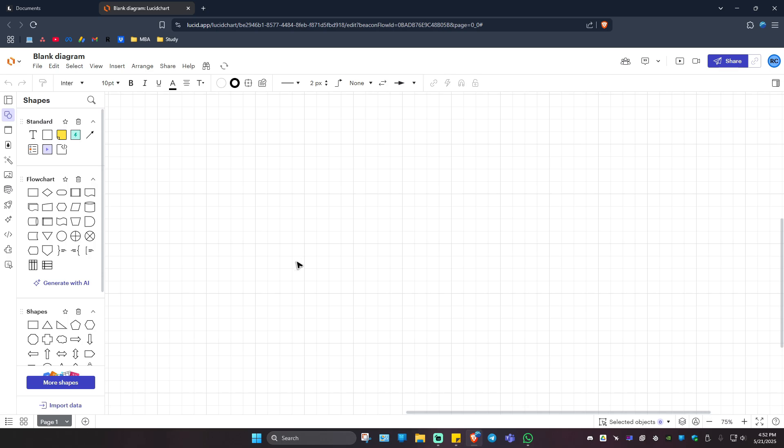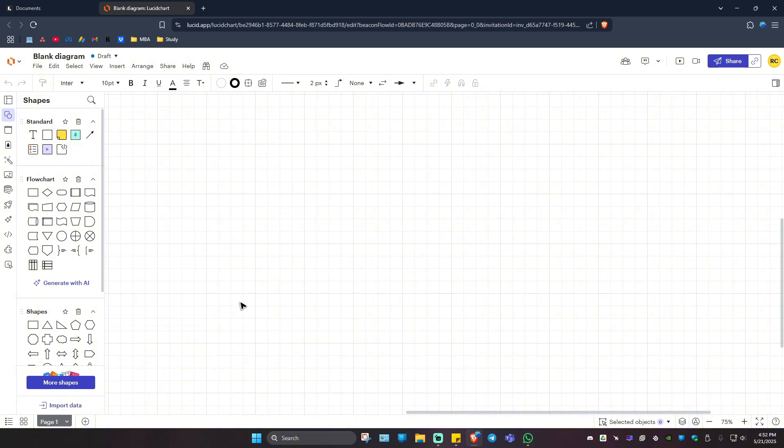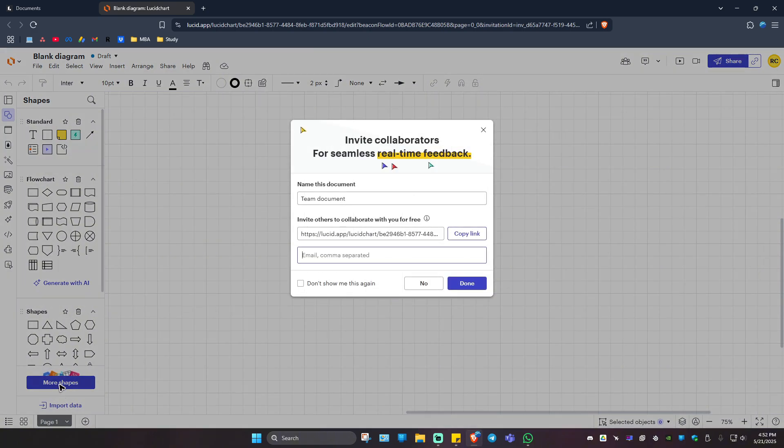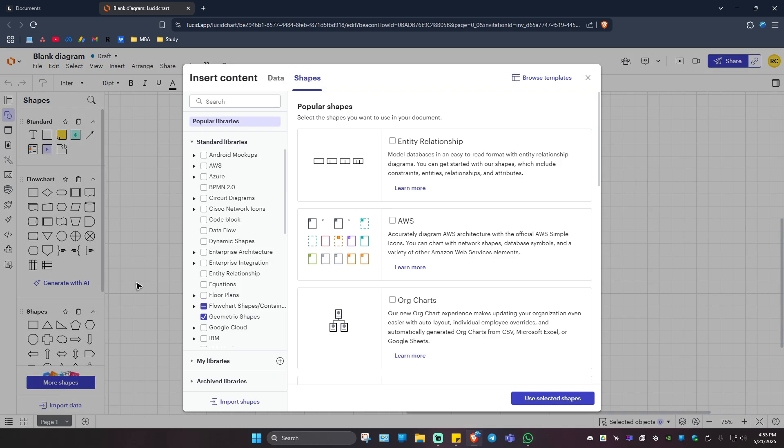Wait for it to load. Once it loads, as you can see here, we don't have any UML shapes. Now, how do we add one? Just click on more shapes at the very bottom. Click on it.